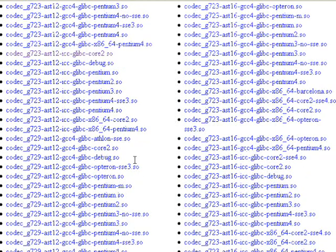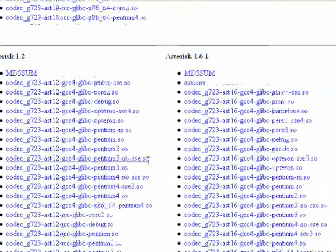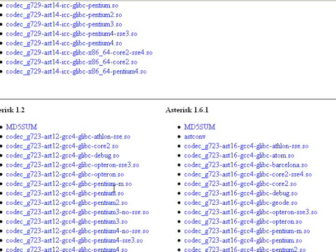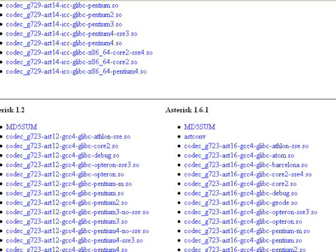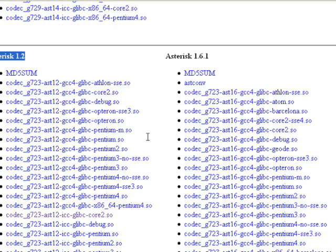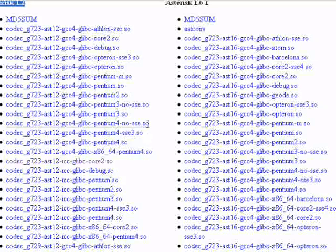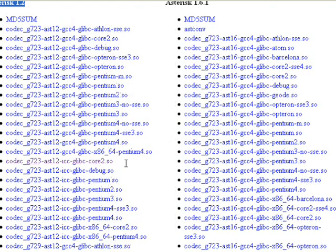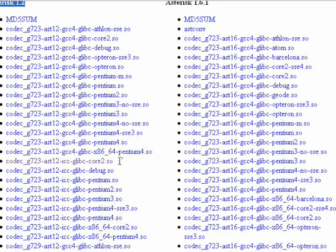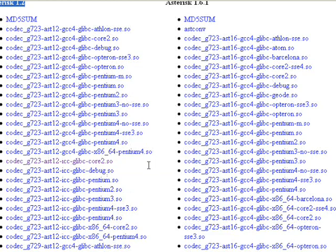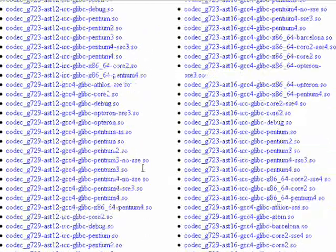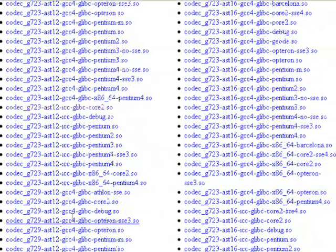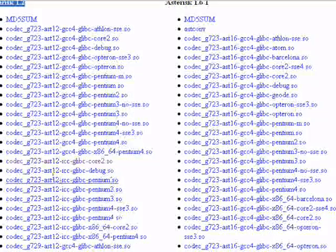So you need to do a little bit of research on what type of hardware you're going to use. Now the first thing you need to do is understand that VICIdial uses Asterisk 1.2 currently, okay? So you need to go and find your codec. We're installing on a Core 2 Duo system.